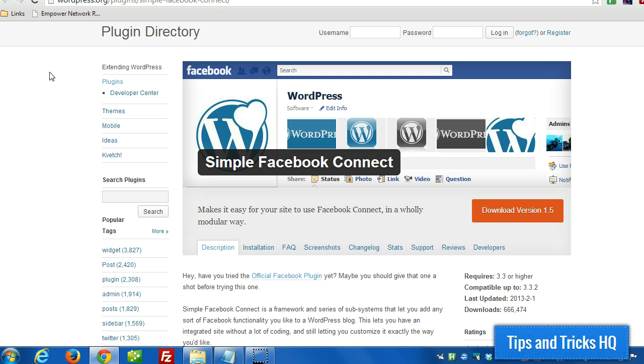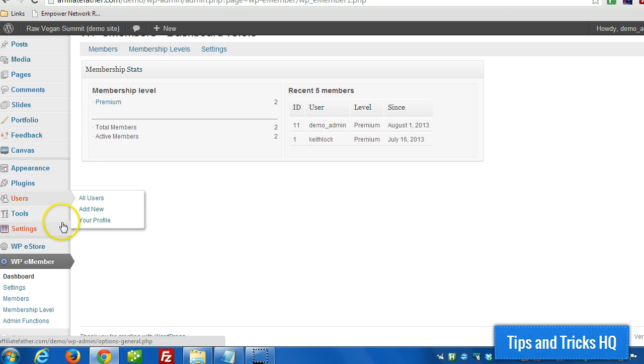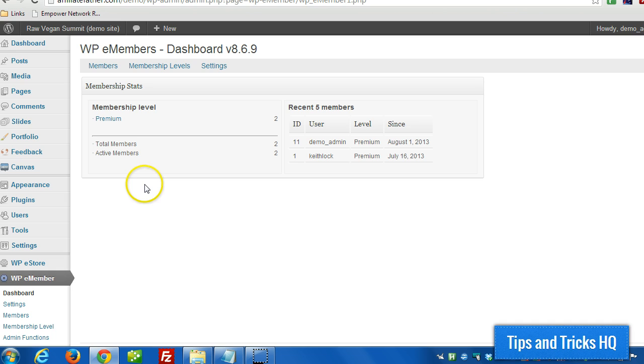So the first thing we want to do, head over to our WordPress dashboard. And of course we already have our Facebook Connect plugin installed.